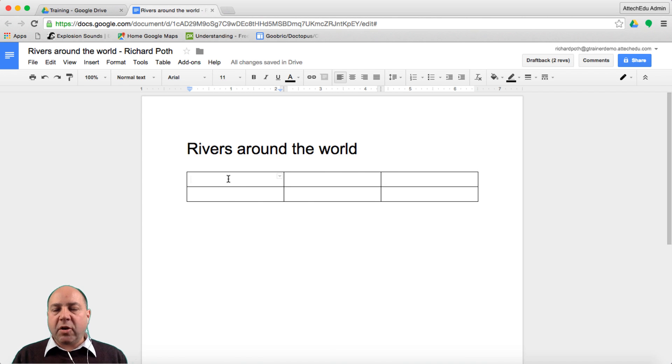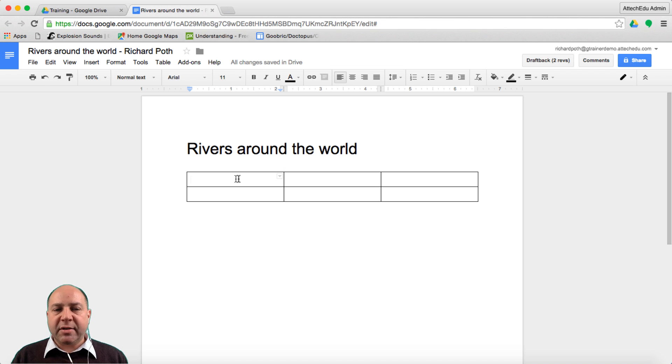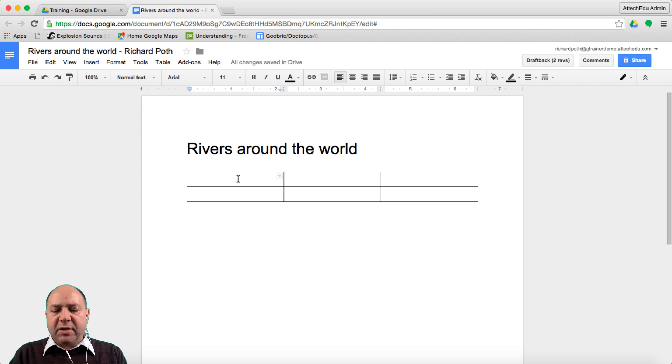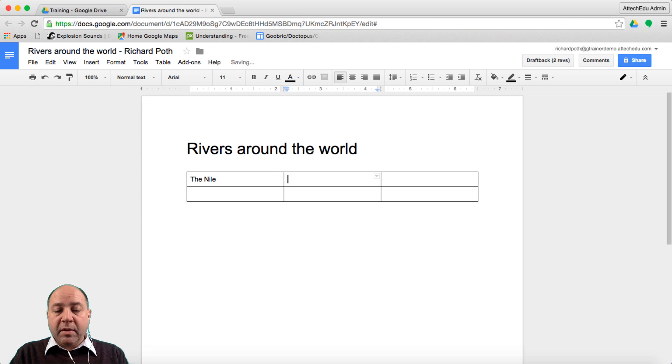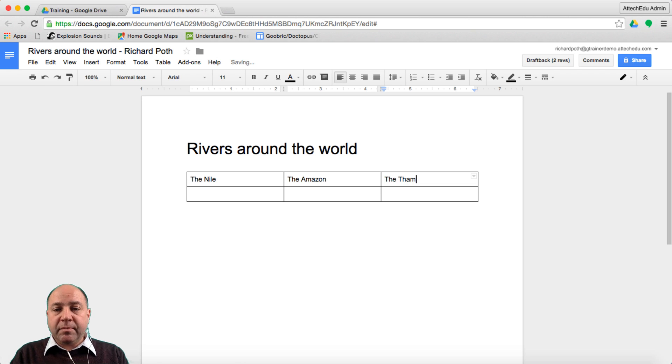I'm going to do this on my own because I'm working on my own for this particular project. So we're going to choose three rivers. We're going to use the Nile, the Amazon, and the Thames.